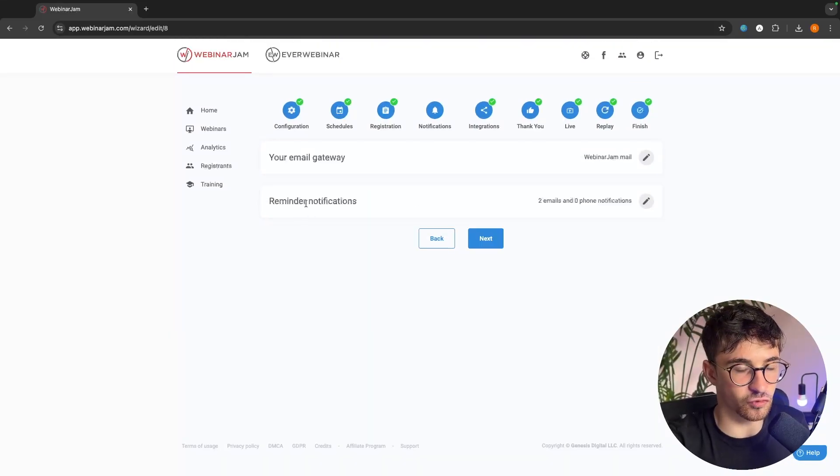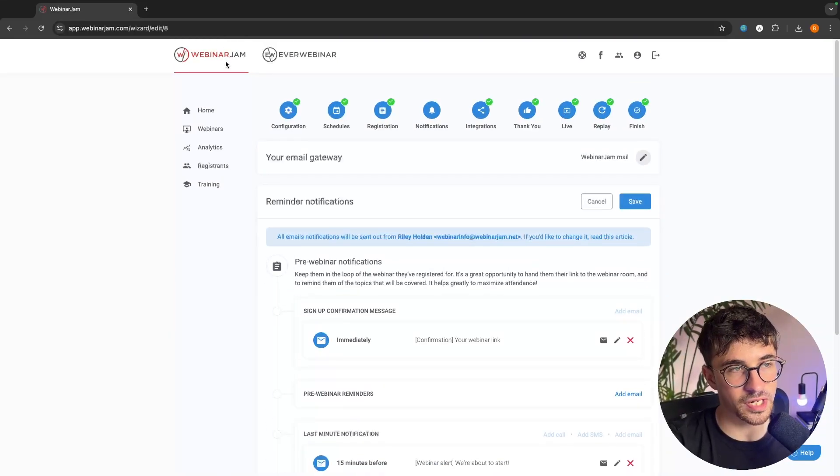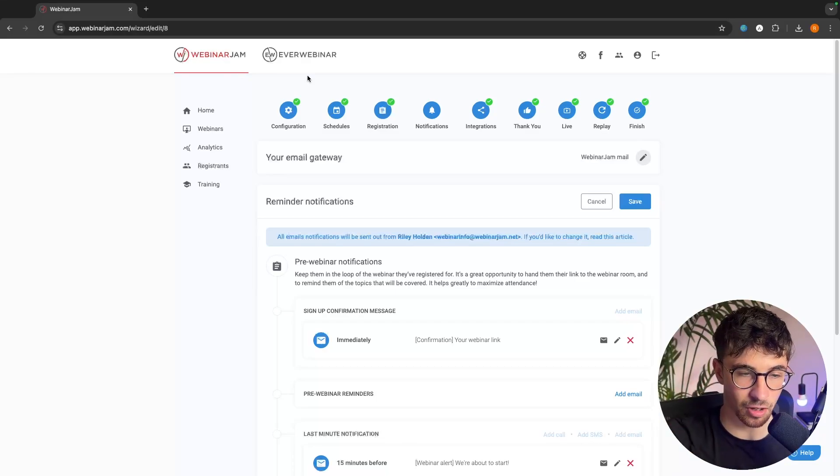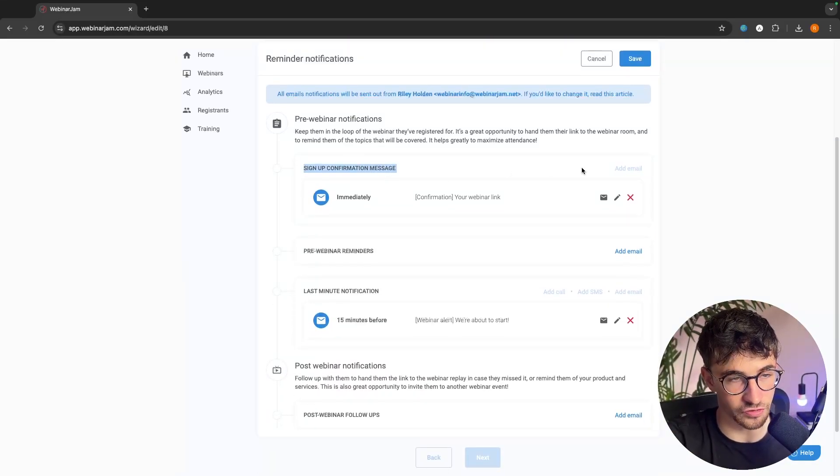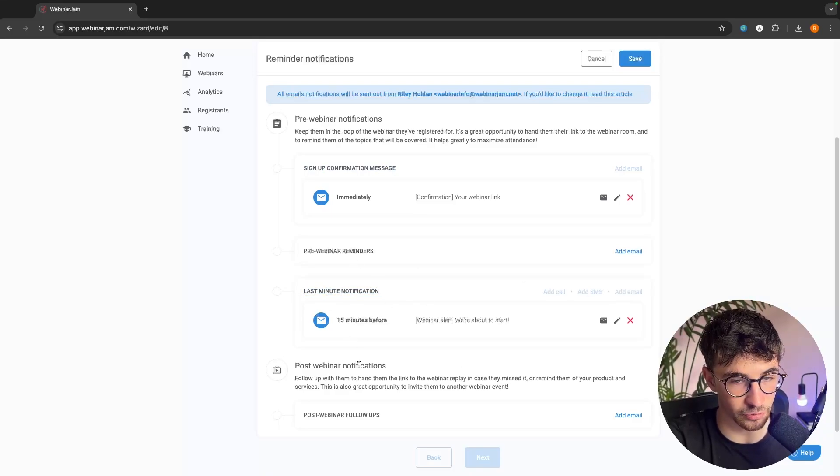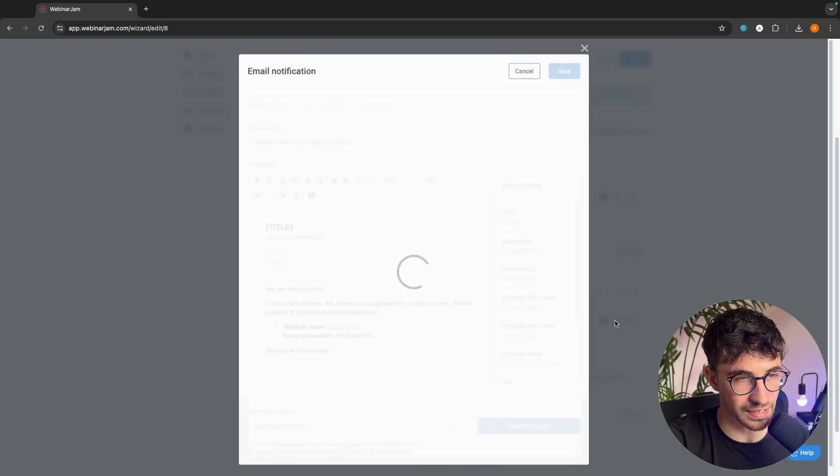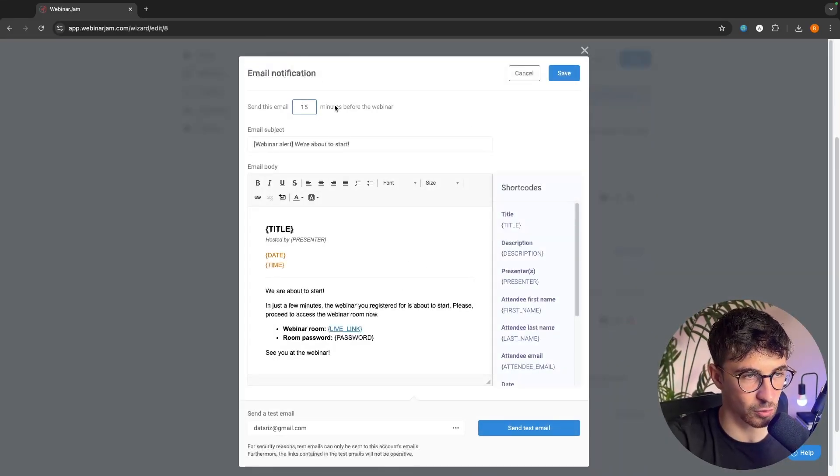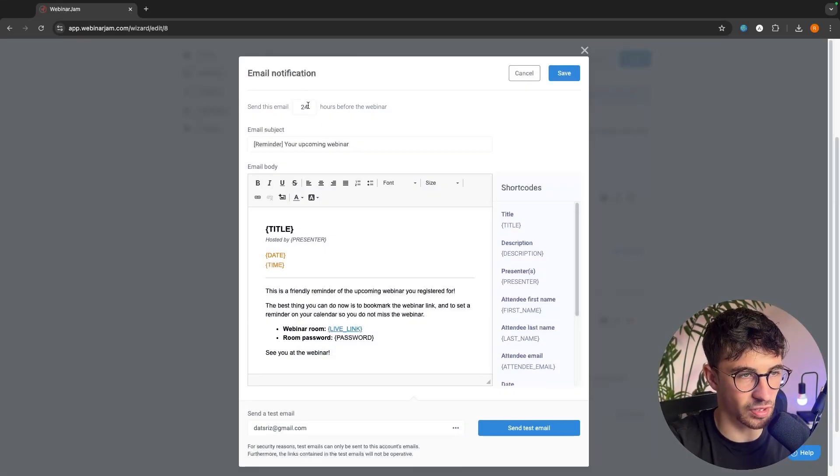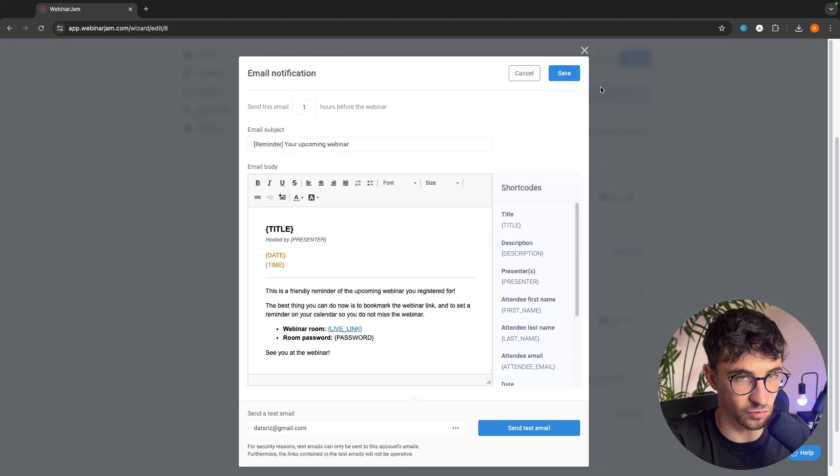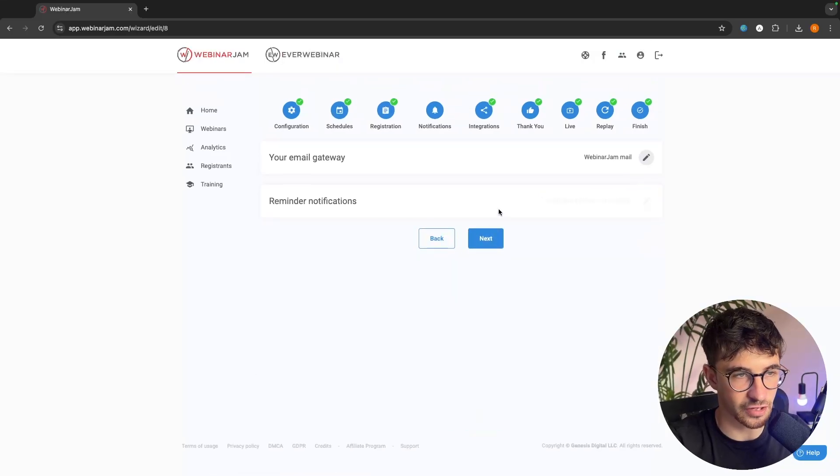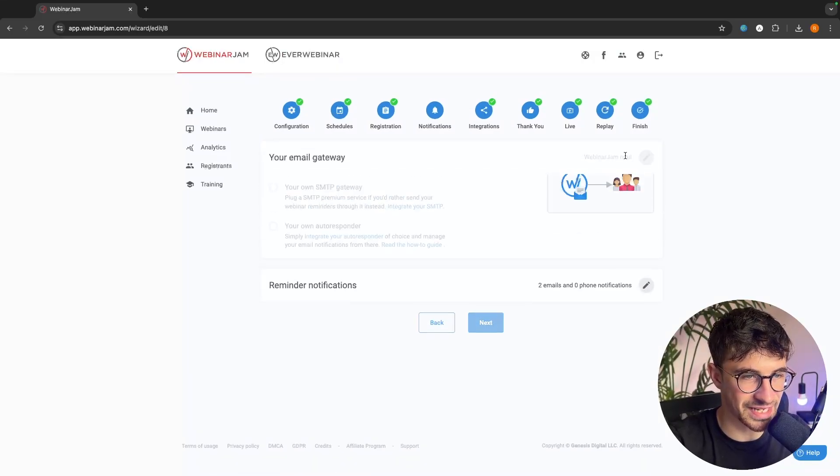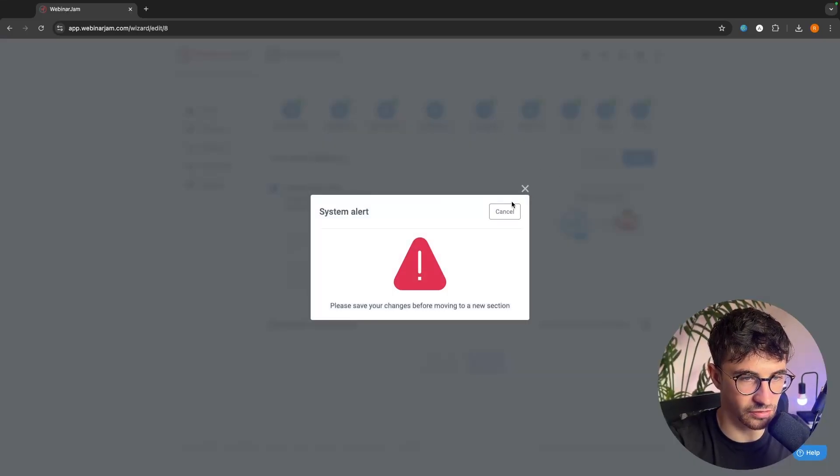In terms of reminders, WebinarJam has an integrated email marketing software where you can send out confirmation messages when somebody signs up. You can send out notifications a certain amount of time before, and we can customize this. We can add emails. We can go in and edit these emails. We can choose how long before. We can add an email right here. We might go in and say one hour before, send out a reminder here, as well as 15 minutes.